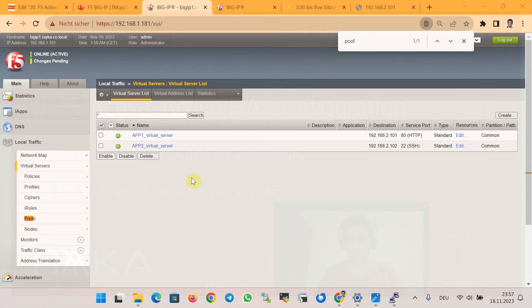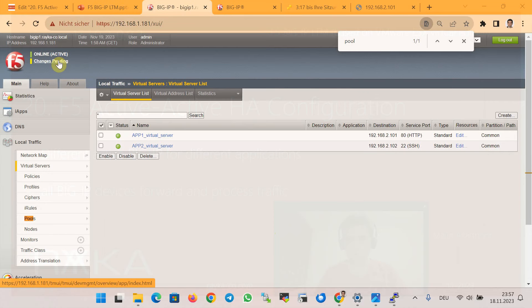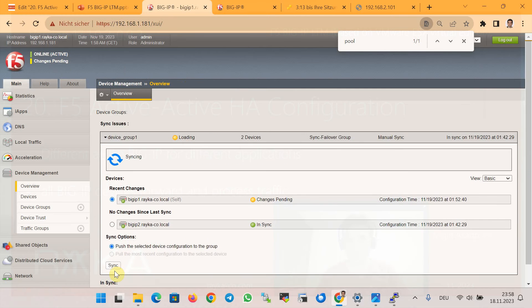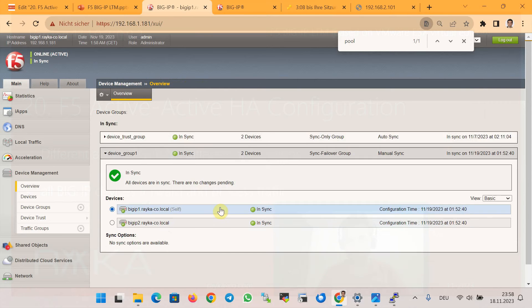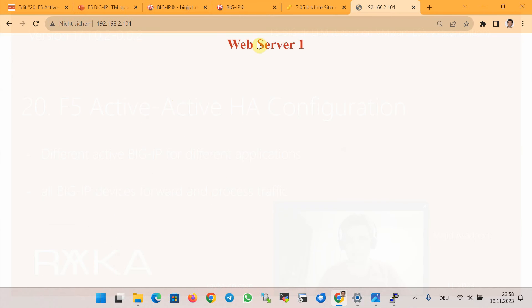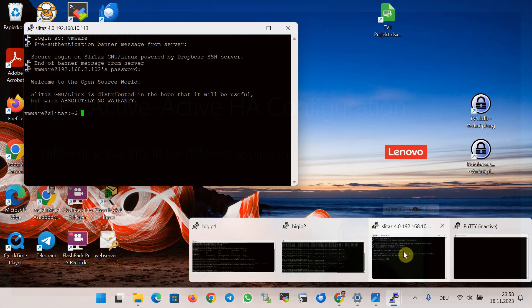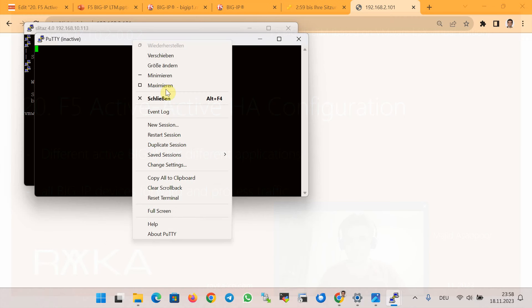I forgot to apply the configuration to the second BigIP device — it is not yet synchronized. So first I need to synchronize the configuration from BigIP 1 to BigIP 2, and then I can re-check. Now it's working.